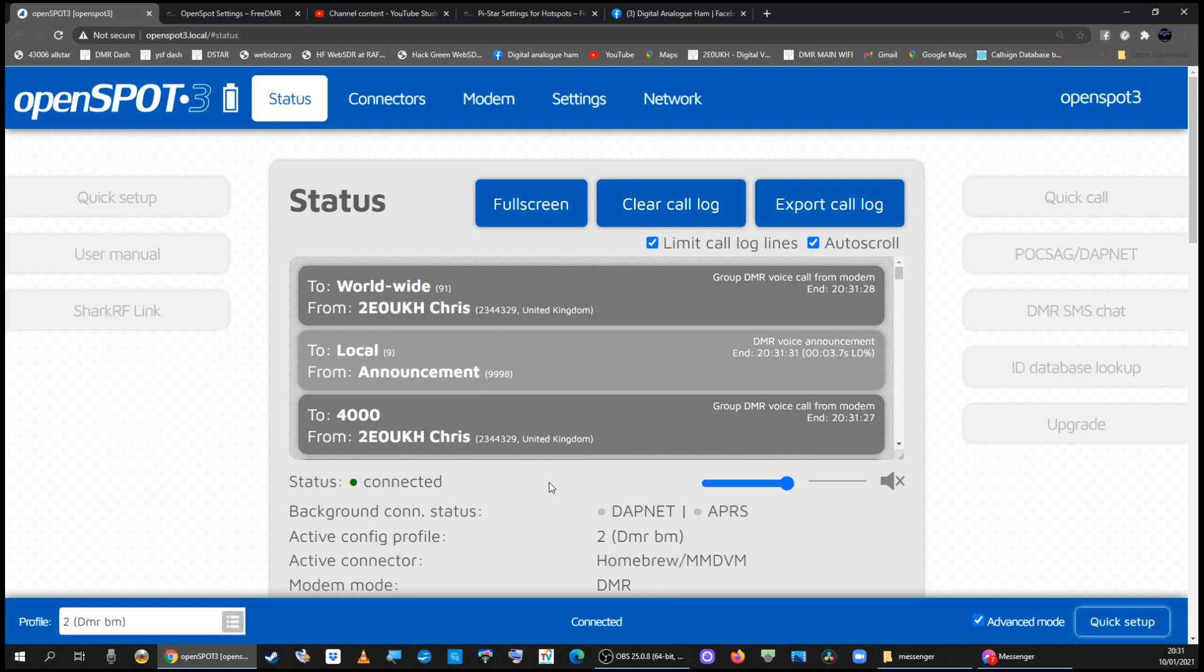And you can control the hotspot in the normal way on your radio.